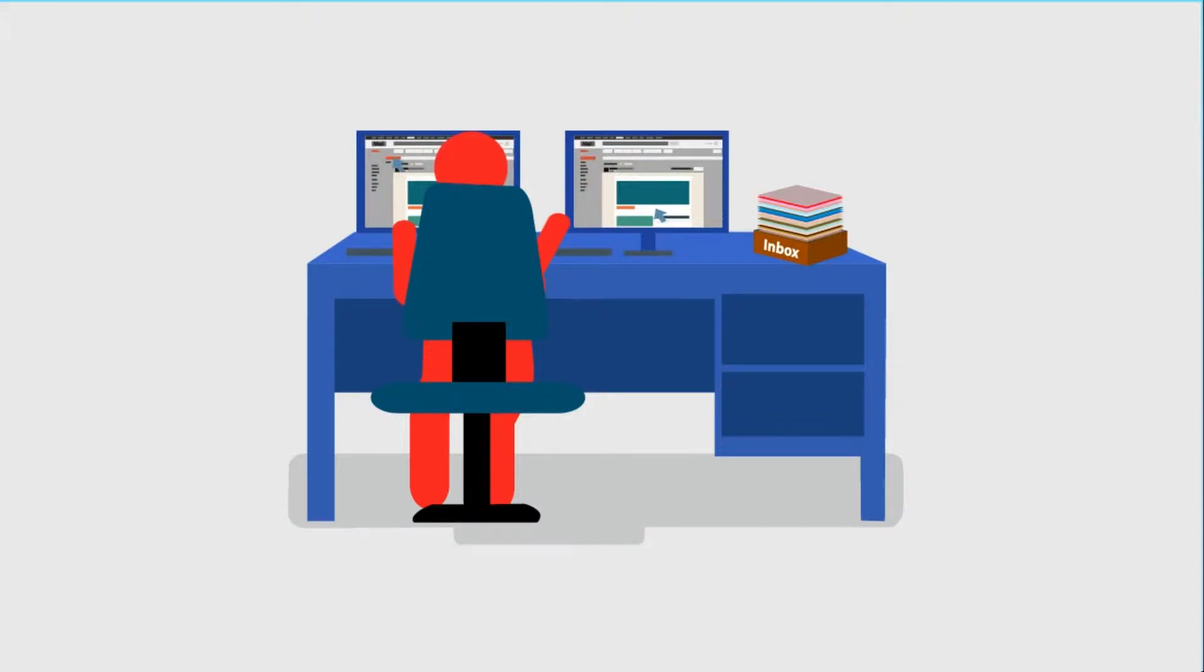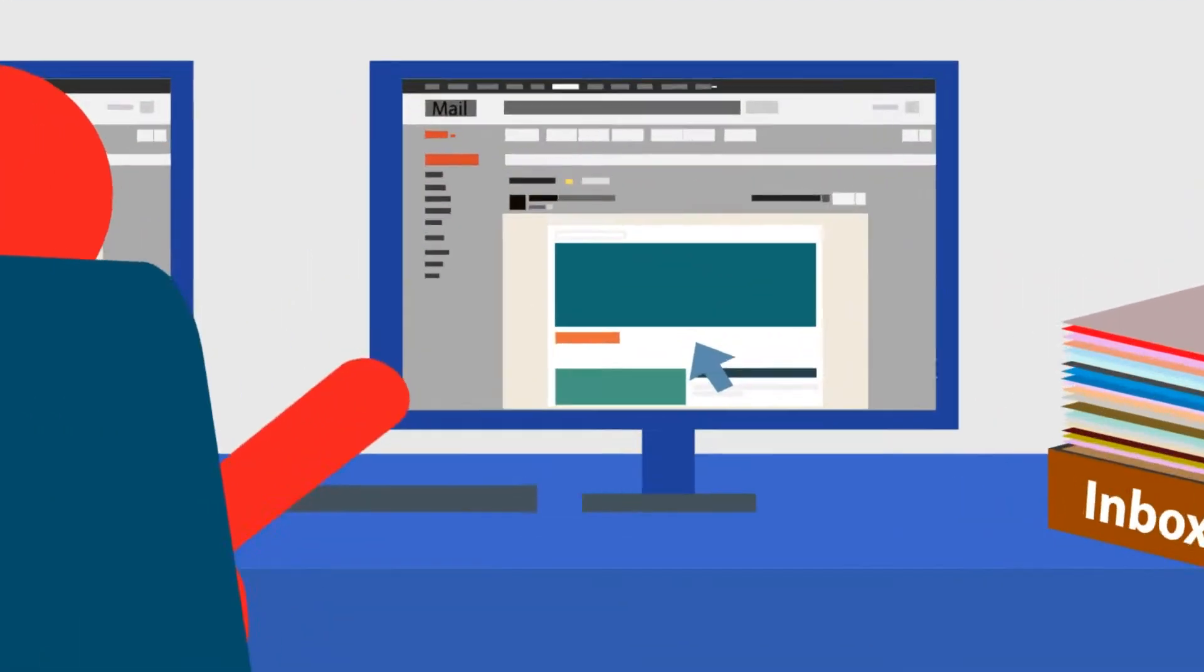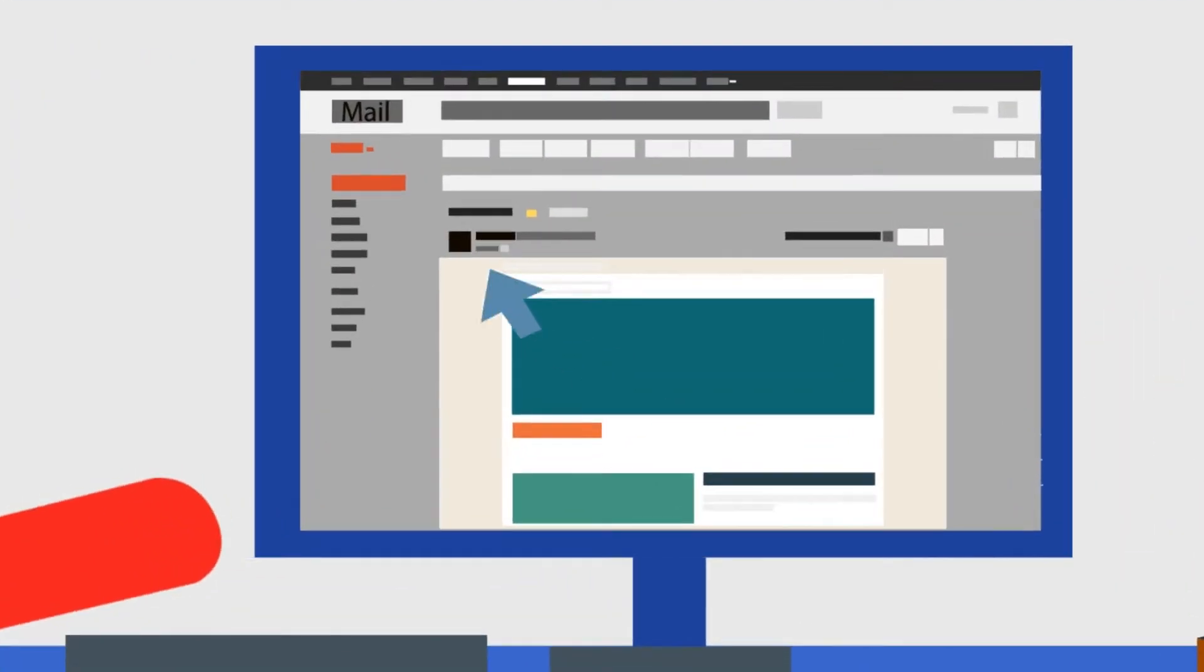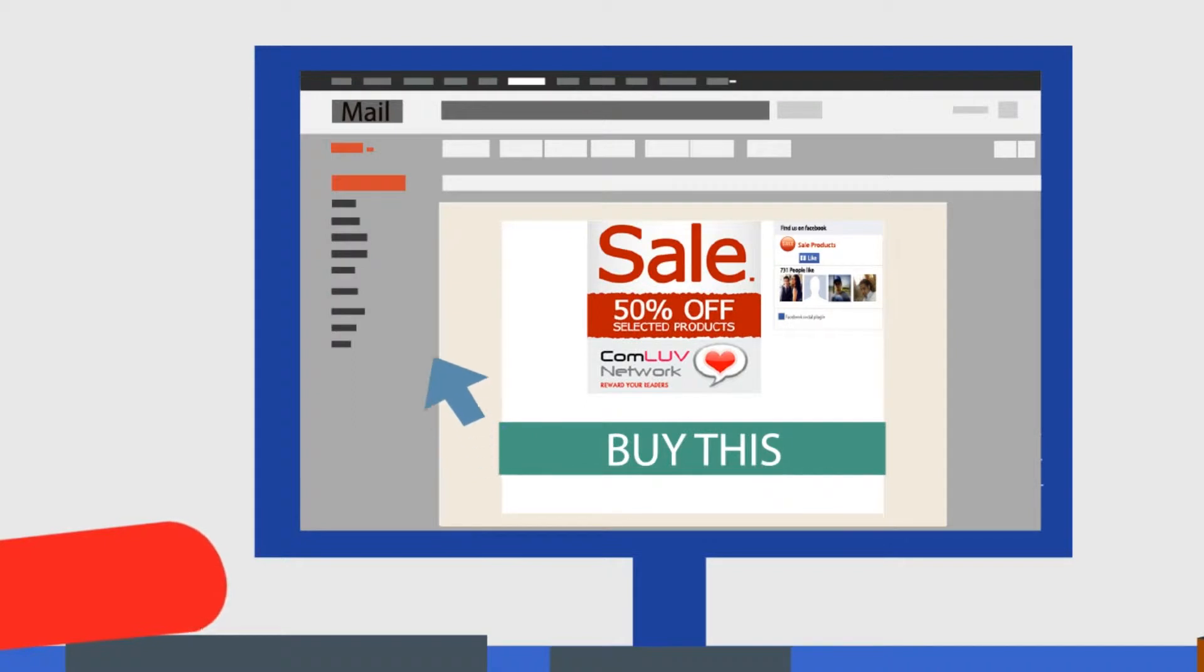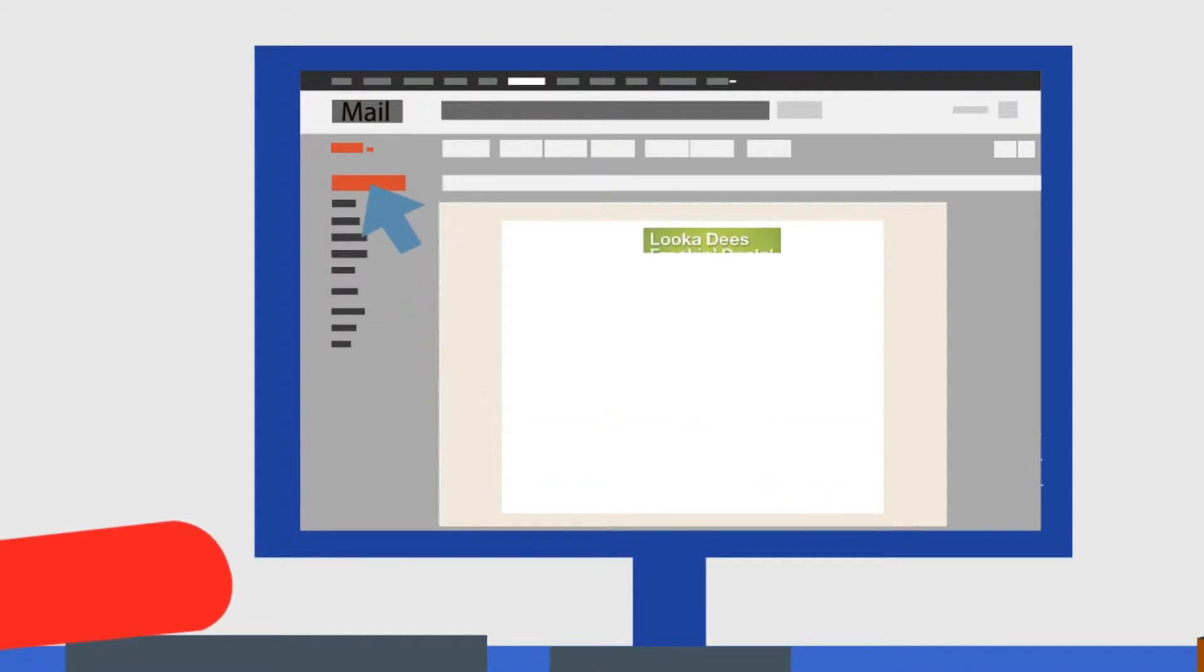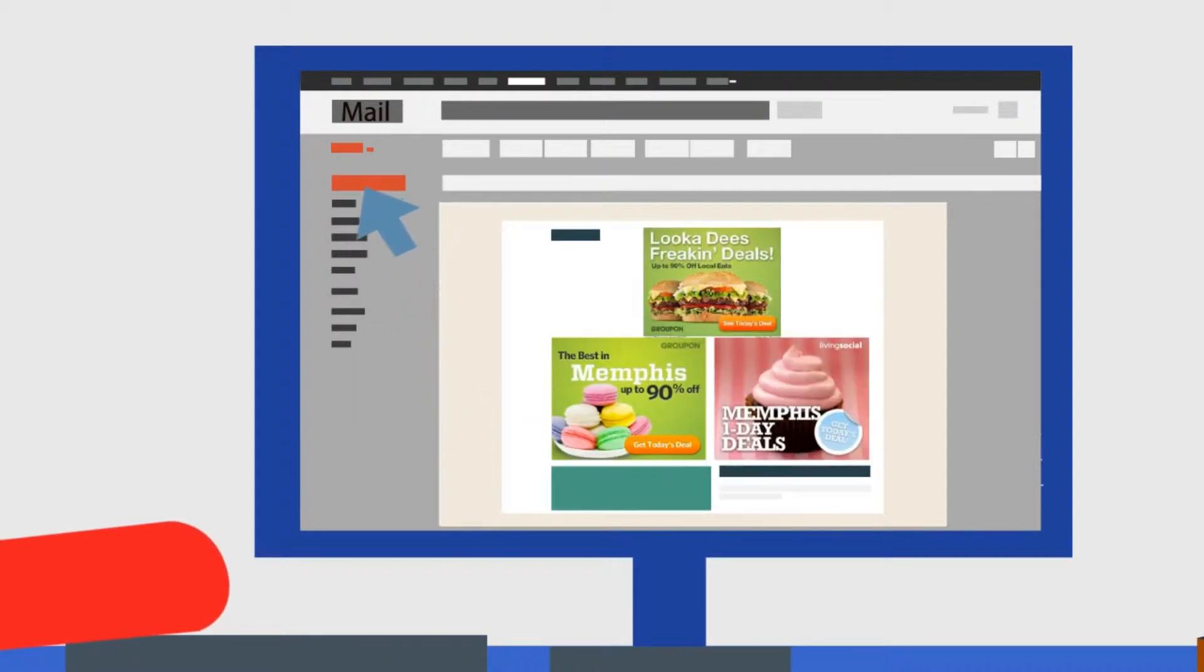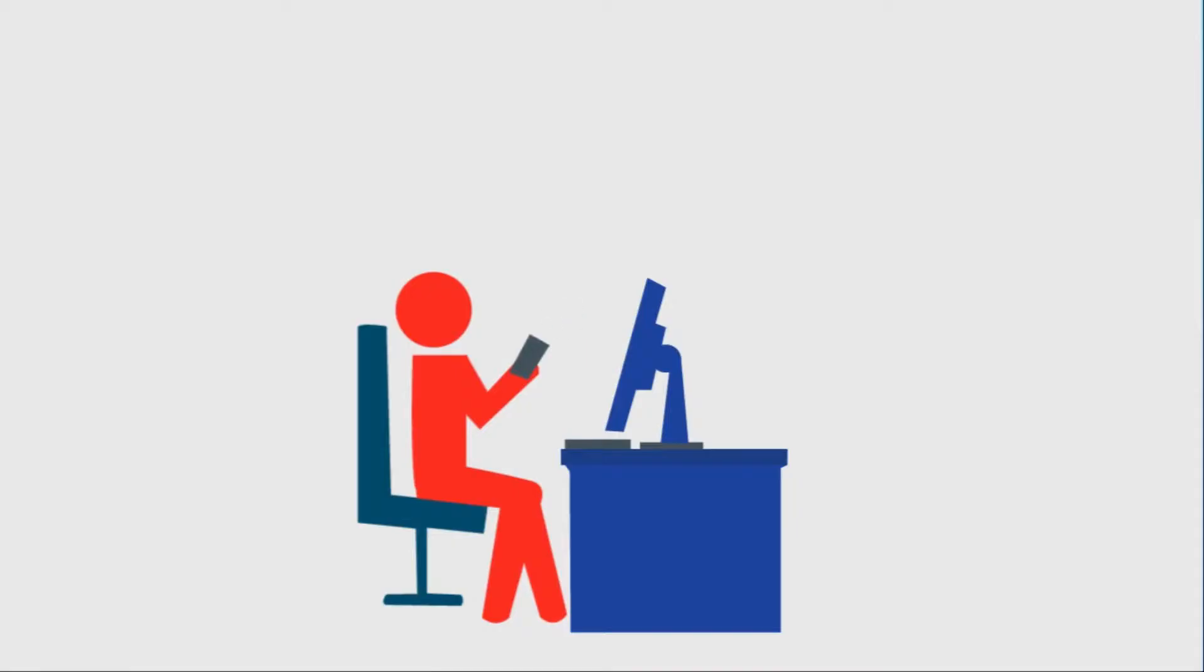What if you had an easy way to introduce your business, stand out from your competitors, and get new customers in the door?